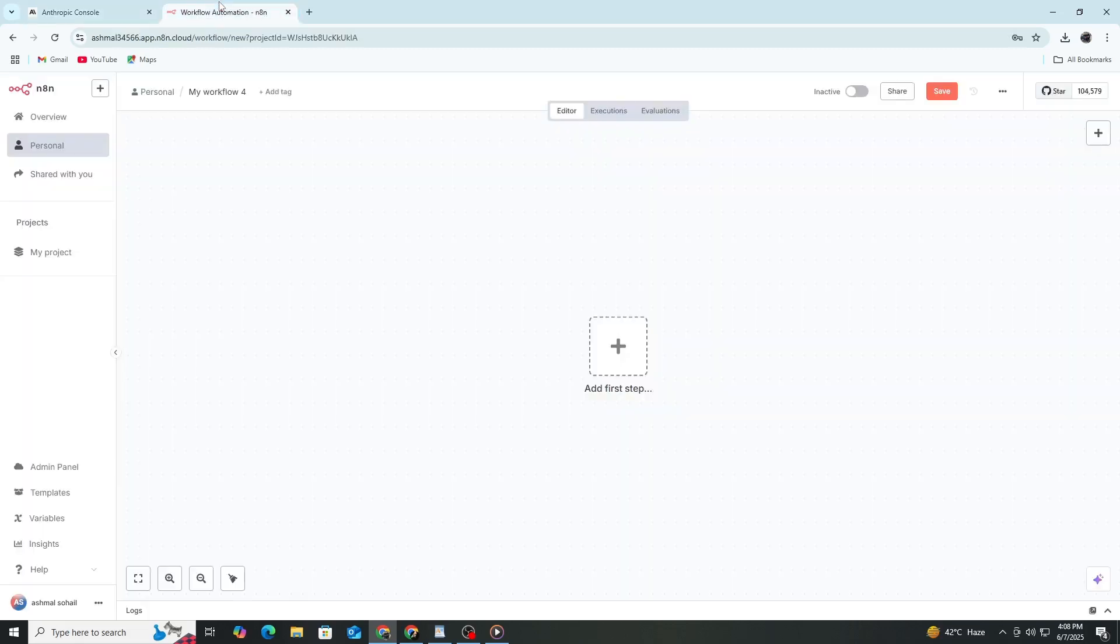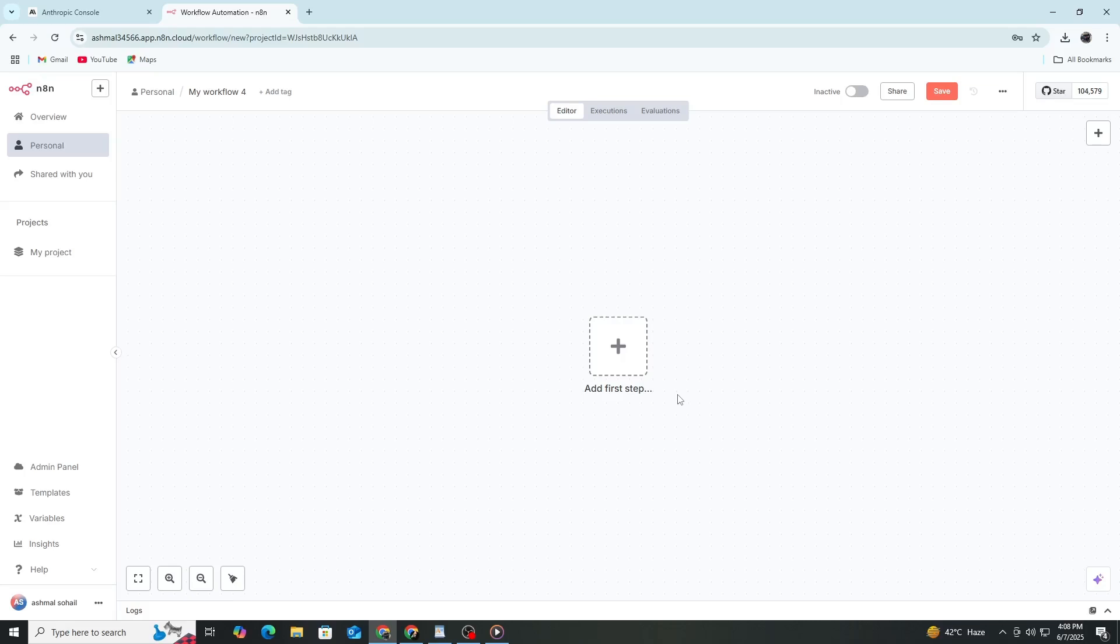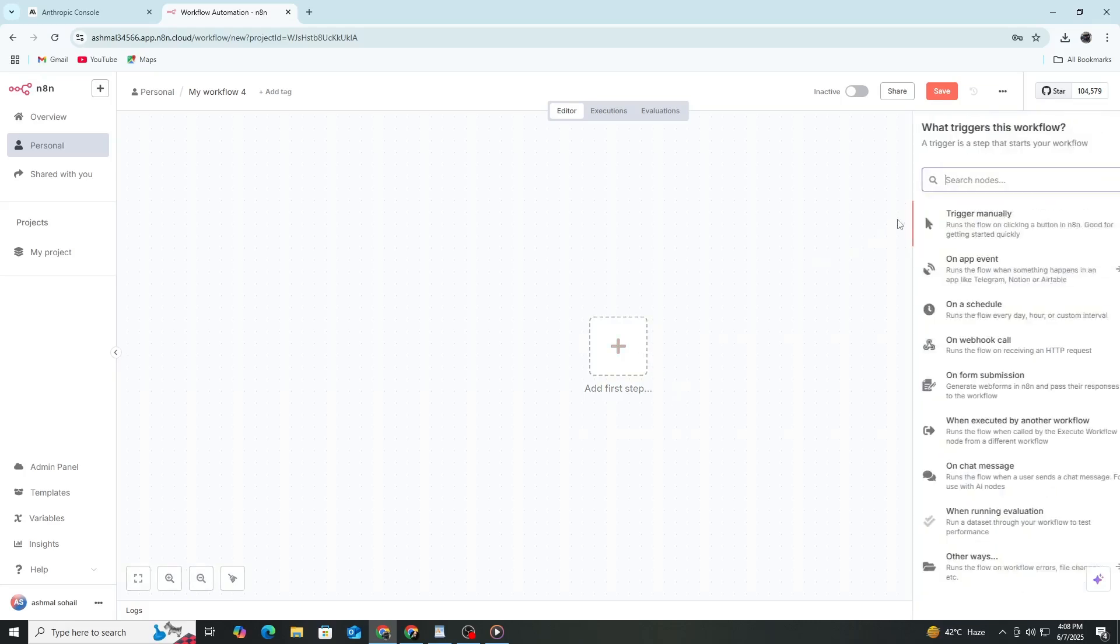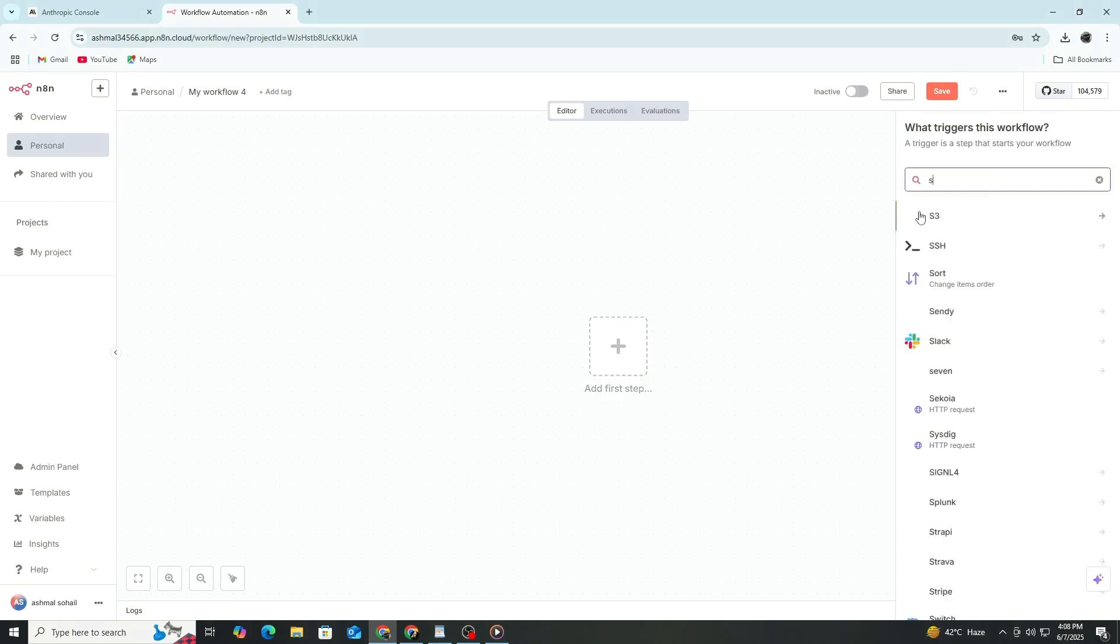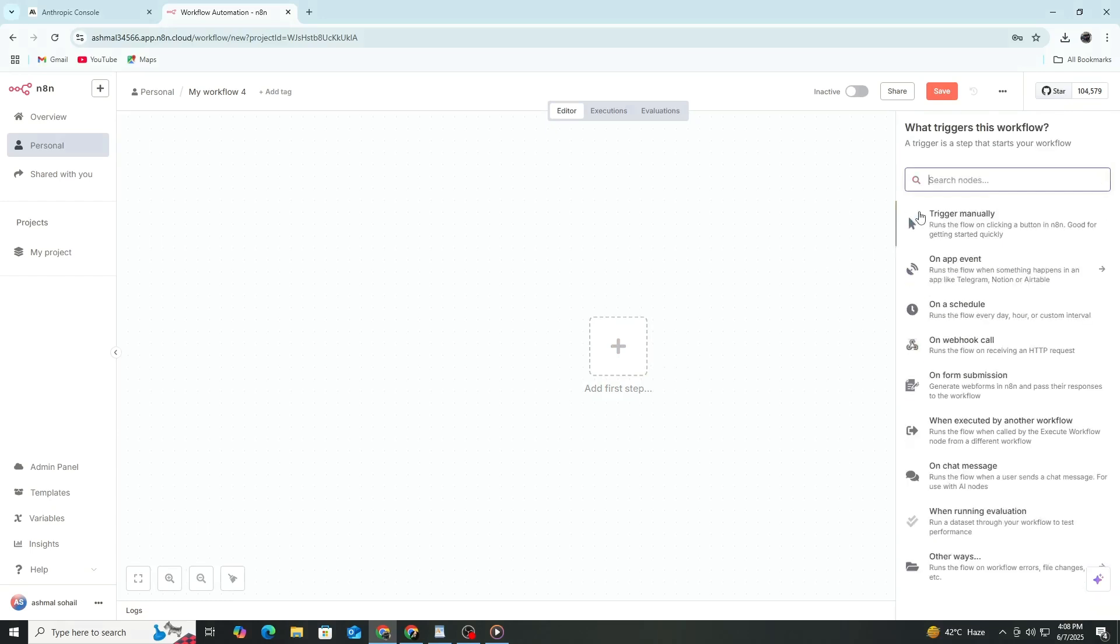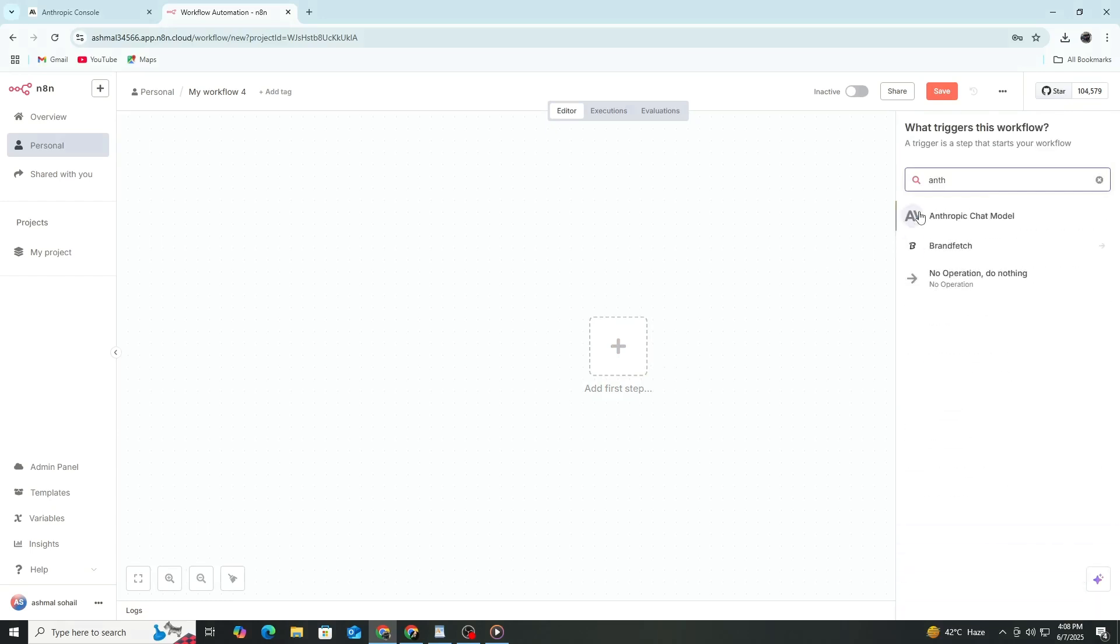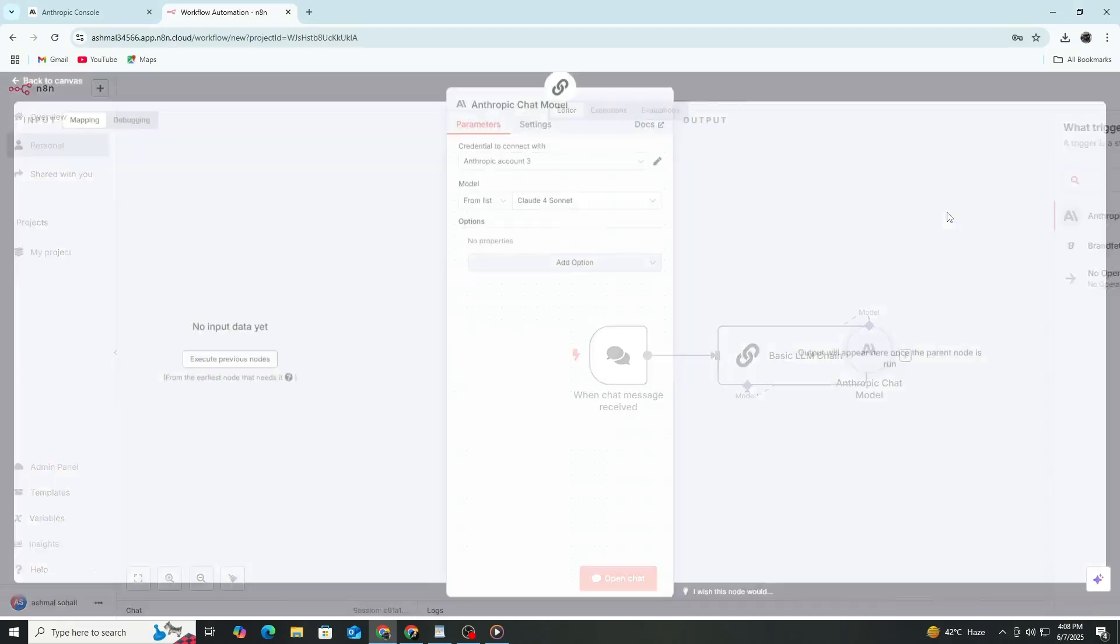Now, go to your N8n account and open the workflow where you want to connect Claude AI. In N8n, find the node called Anthropic. This node is designed to work with Claude AI.